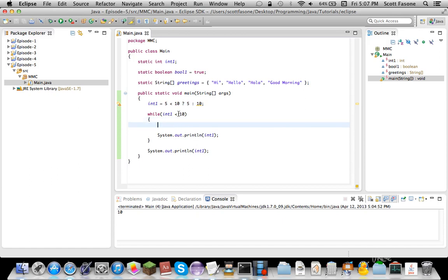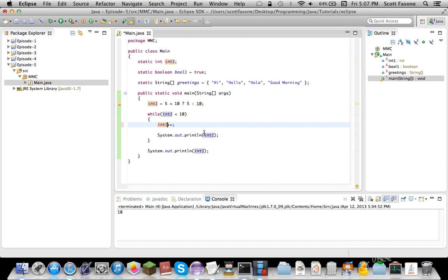So basically, while int1 is less than 10, it'll print it out, which right now it'll go on forever, because right now we need to increment it. So right now we'll do int1 plus plus, which, you know, plus plus is the unary operator, which increments it by 1.